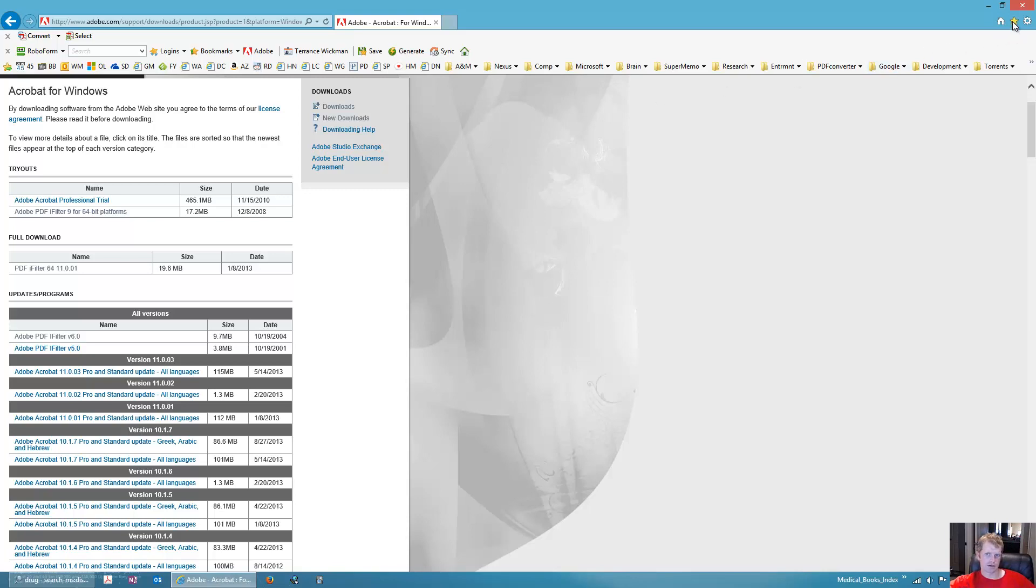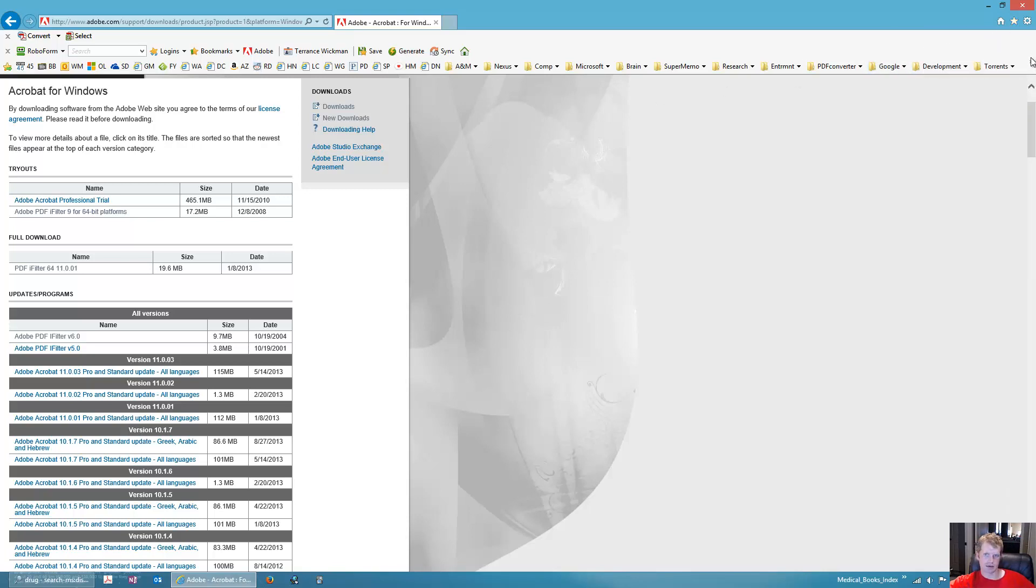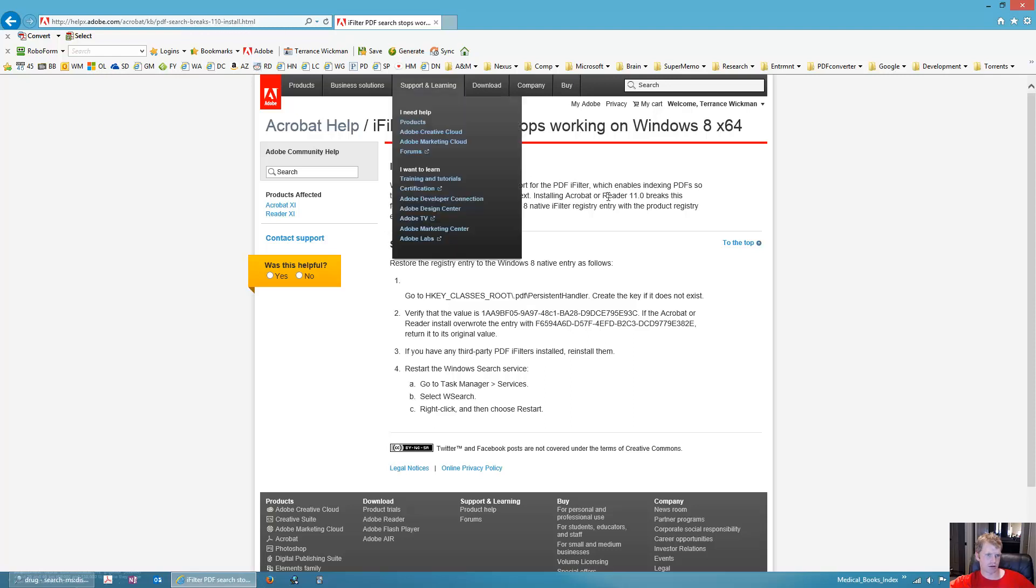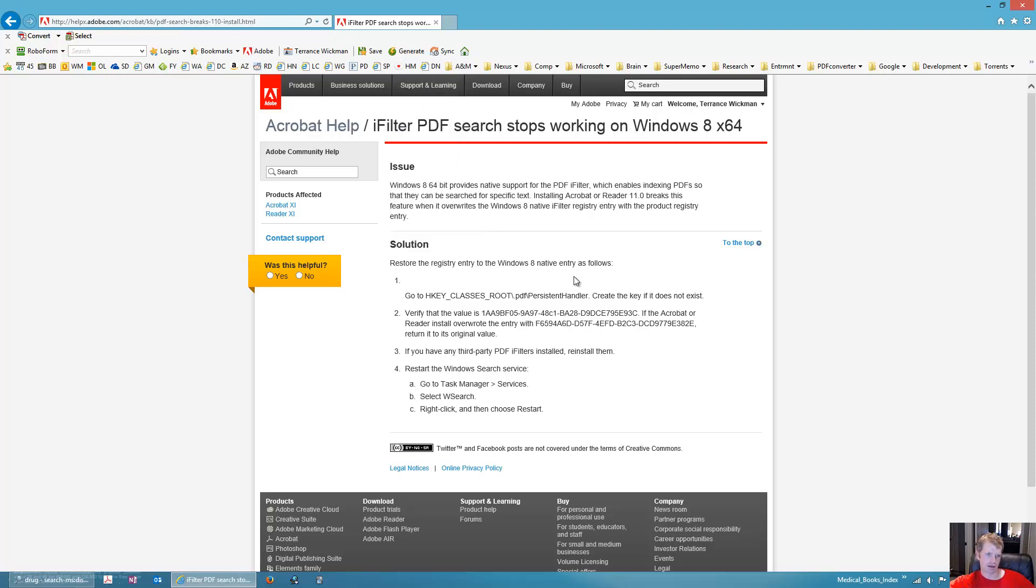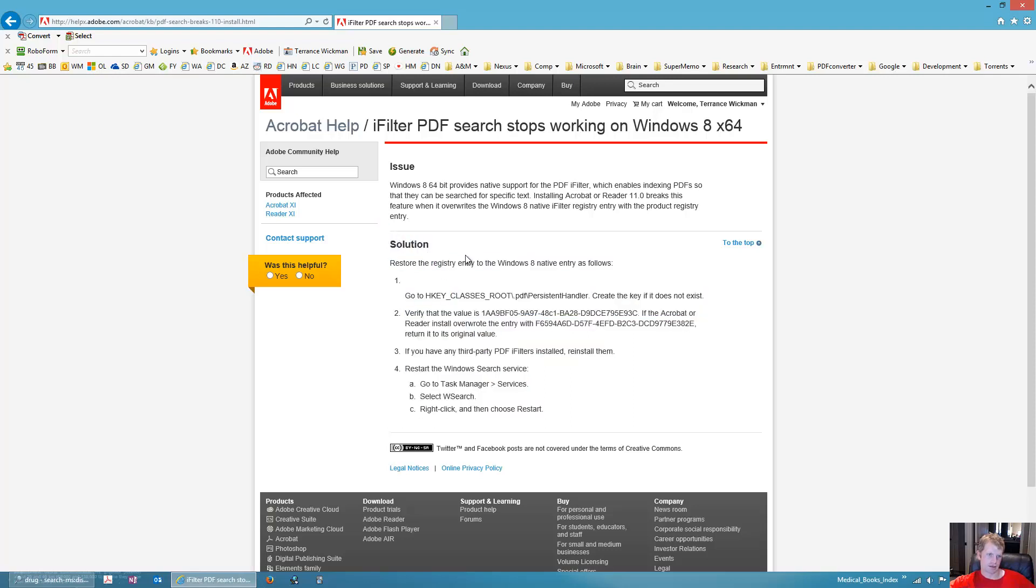Adobe has released an official fix for this at adobe-helpx.adobe.com/acrobat/kb/pdf-search-breaks-110-install.html. And this is their official solution, which is ridiculous that their solution is to edit the registry. So whatever, that's what we're going to do. So make sure you have iFilter installed, it's PDF iFilter.